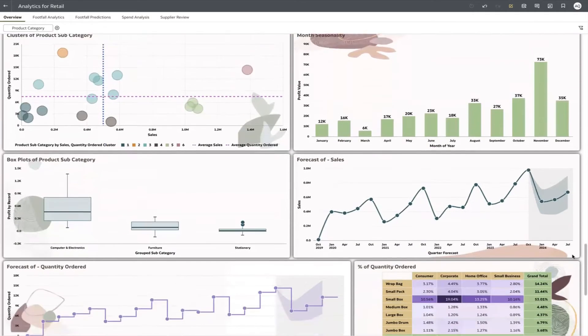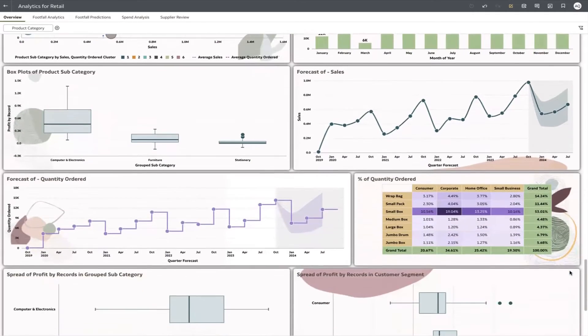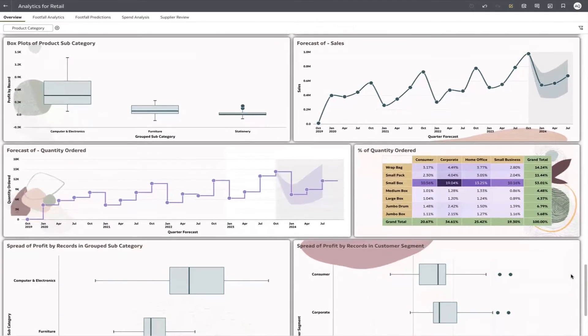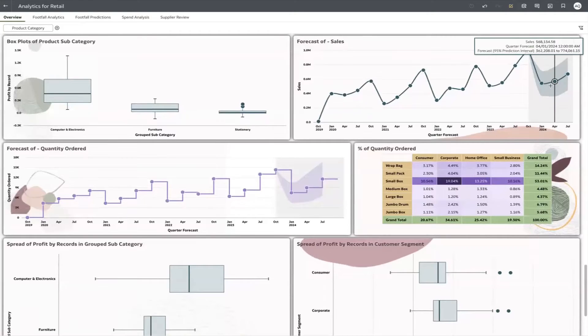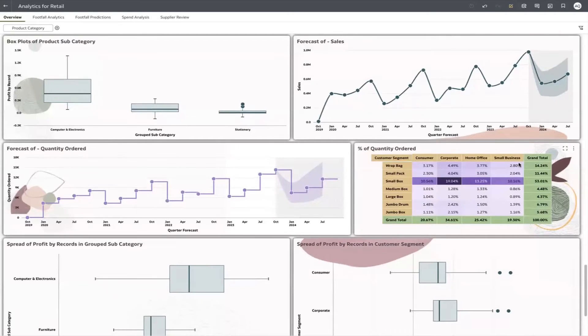For instance, we can see if quantities or sales of products are projected to decline, prompting us to initiate campaigns or special pricing to ensure we meet our sales quotas.